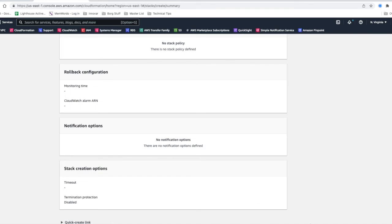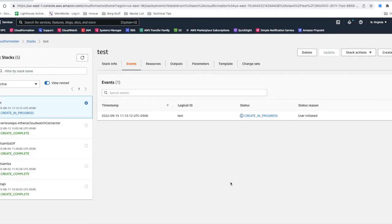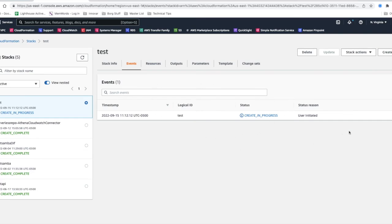And then lastly you're going to choose create stack and it's actually going through the process. Let me know if you have any questions, drop them in the comments. Please like and share and subscribe. Thank you so much for your time, have a great day.